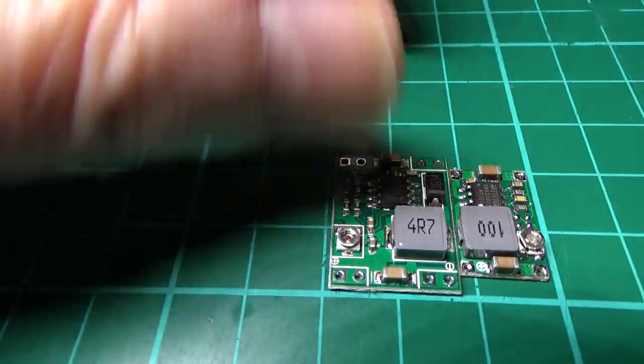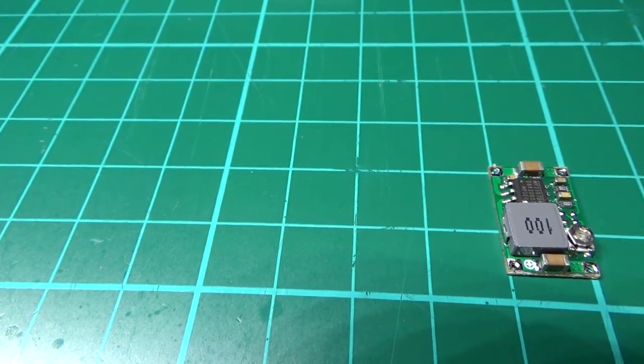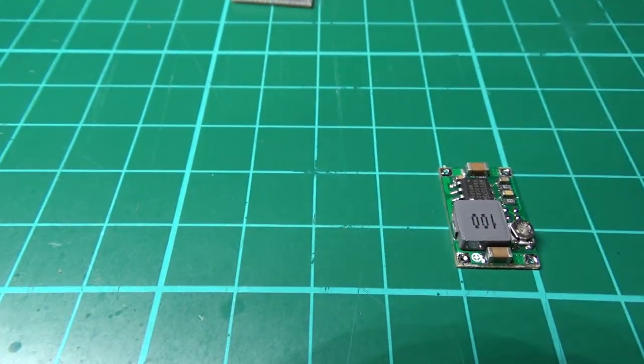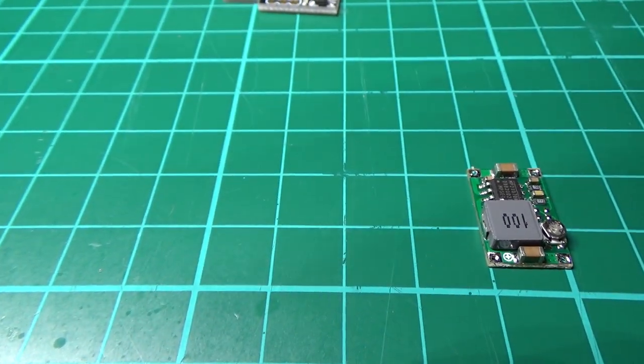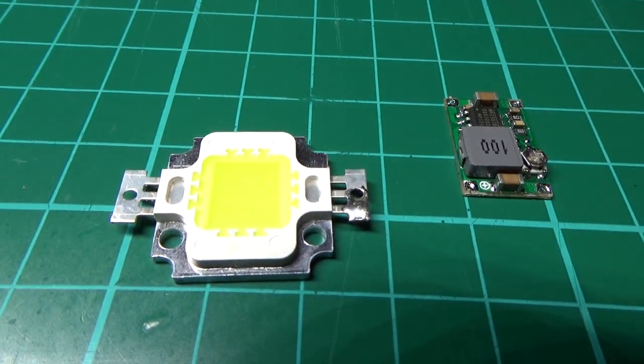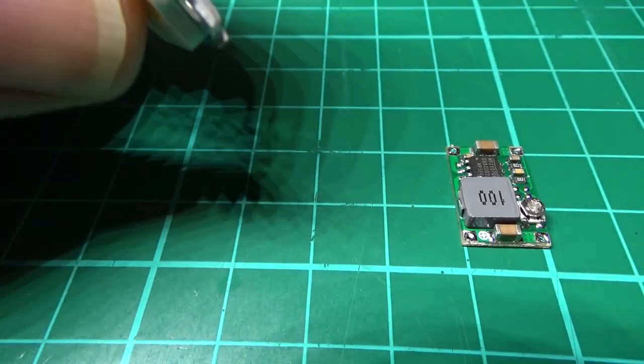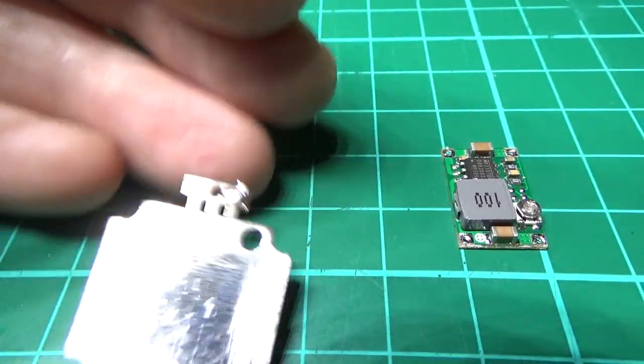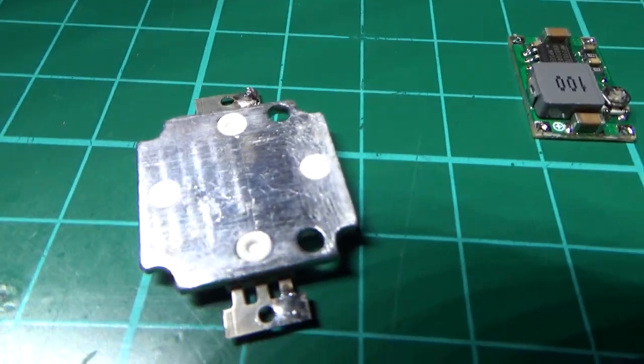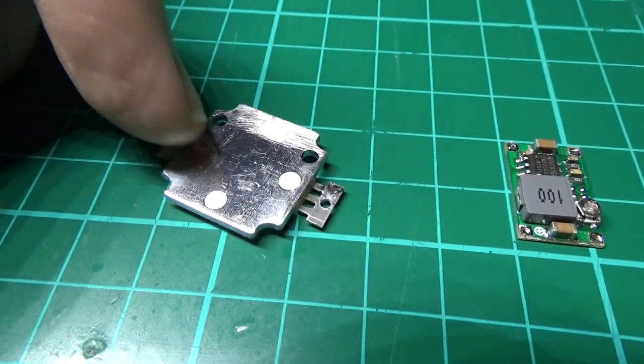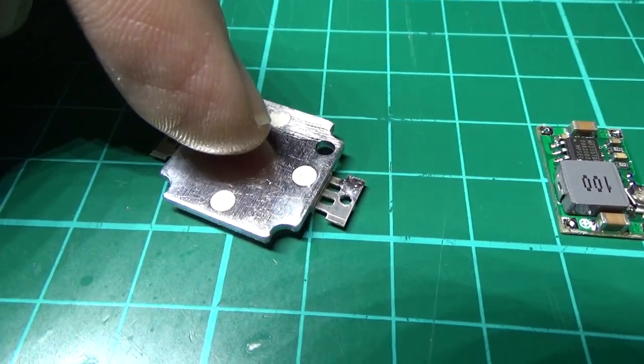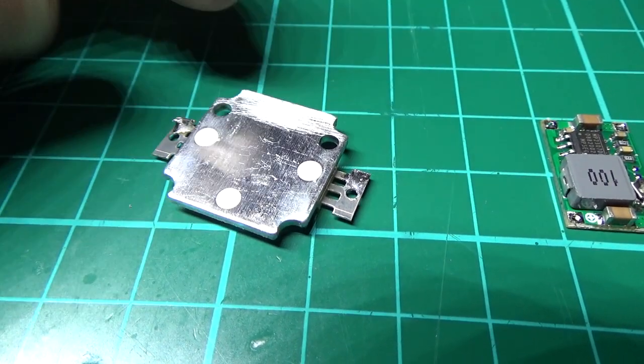You also need obviously an LED. This is one I'm going to reuse. One thing to bear in mind, you can't solder onto the back purely because it's made of aluminum.